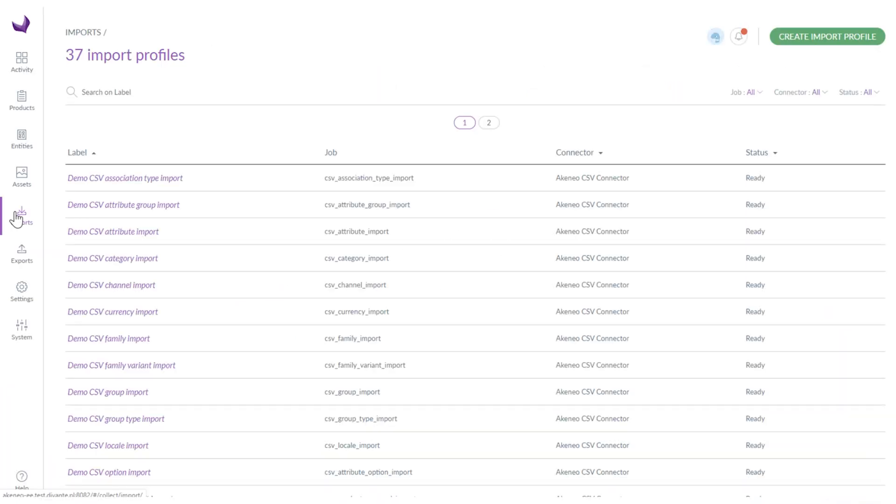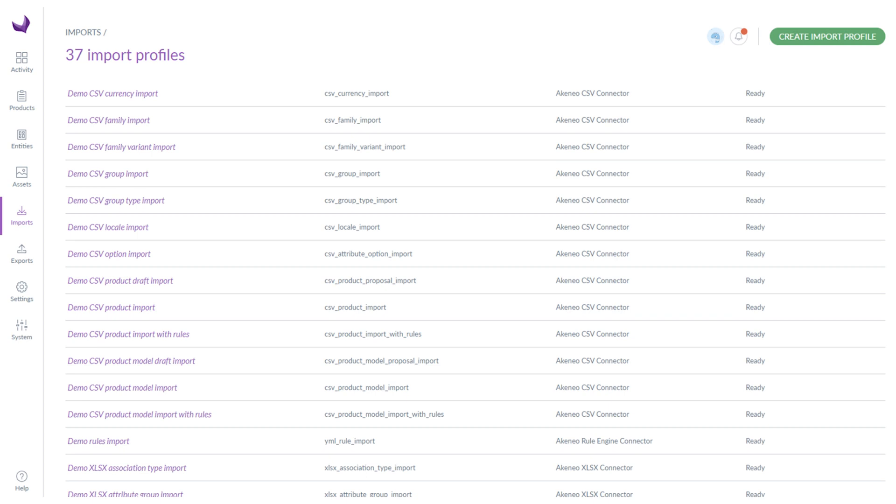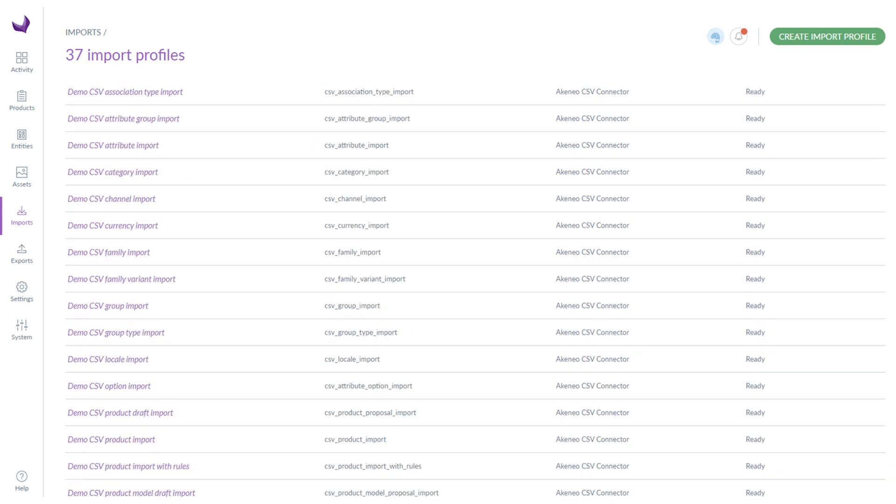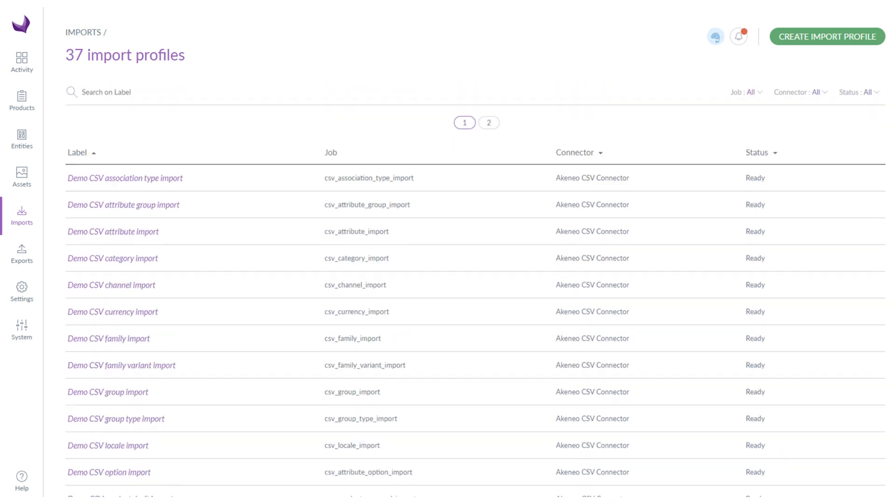The next two sections concern import and export of product data. In the imports tab you can see the list of all imports and you can easily create a new one by clicking create import profile button.